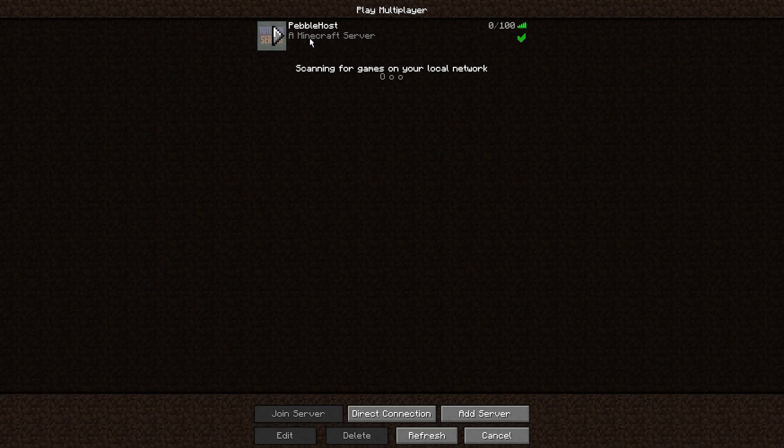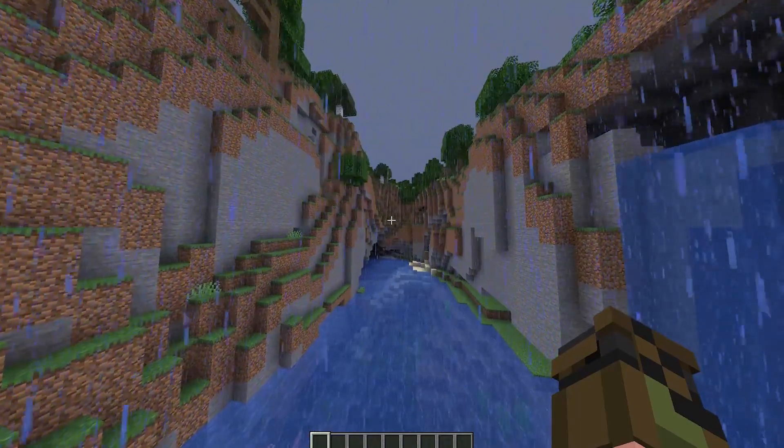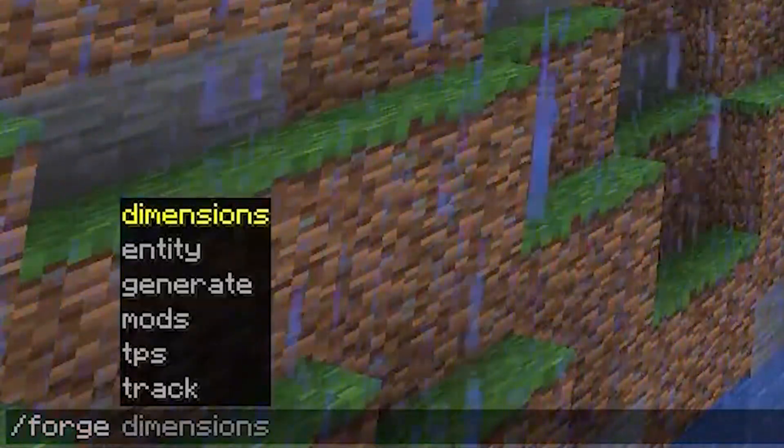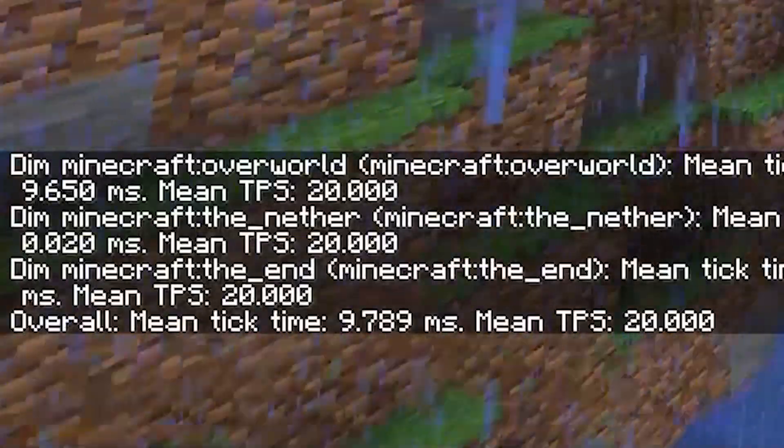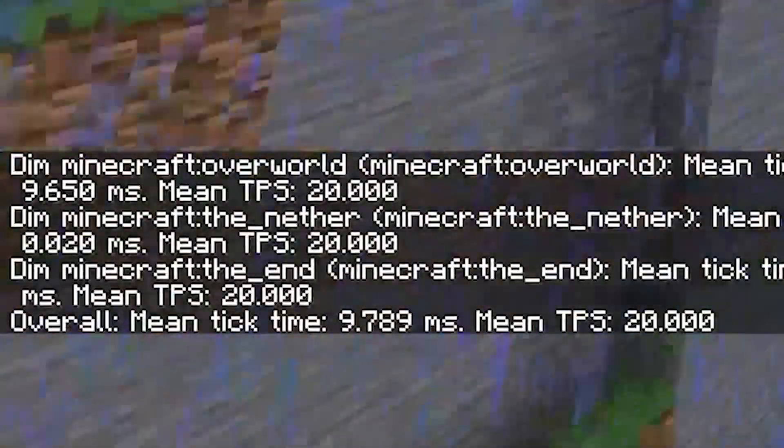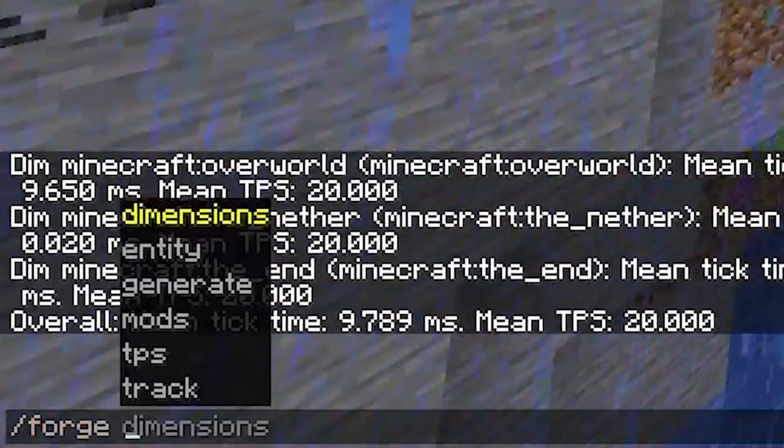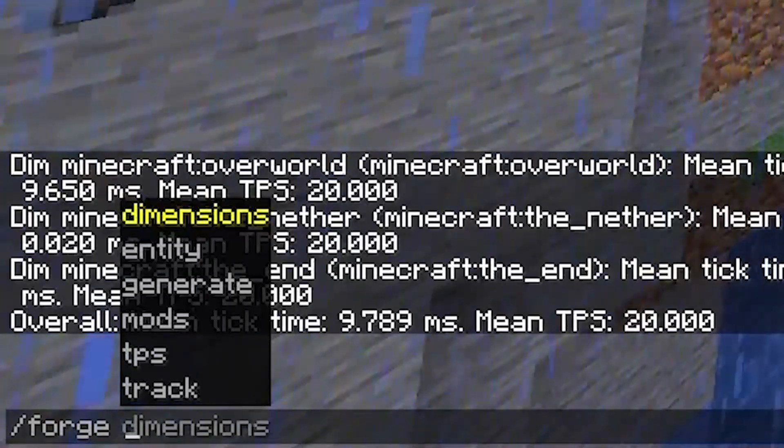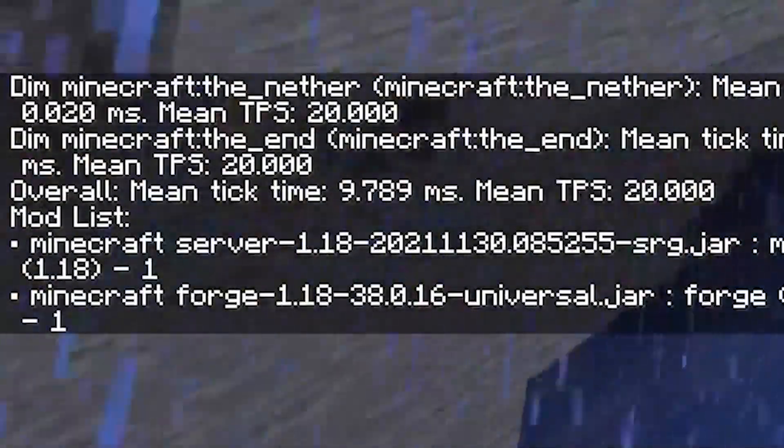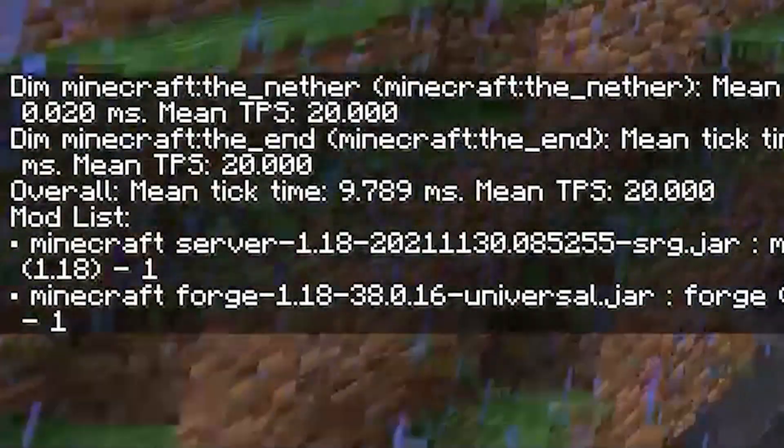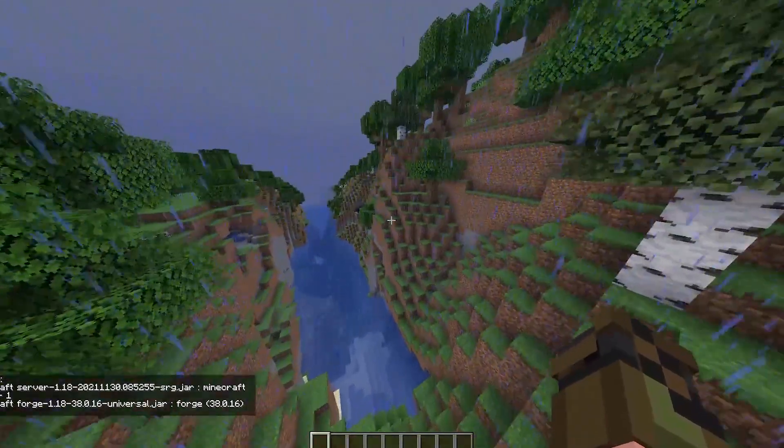Okay, so as you can see, we can go ahead and join our server. You can tell it's a Forge server by doing slash Forge. And as you can see, we have some things here. We can do slash Forge TPS, or we could do slash Forge mods. And as you can see, I haven't got any mods installed, but if I did, they would all show up in there.